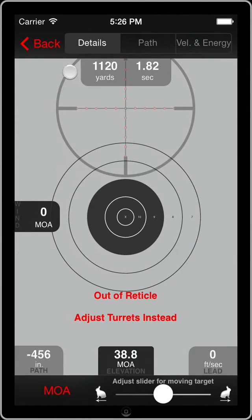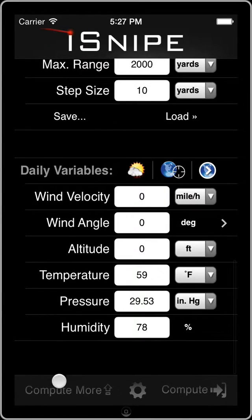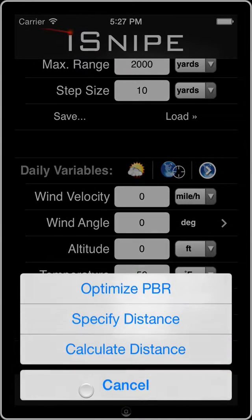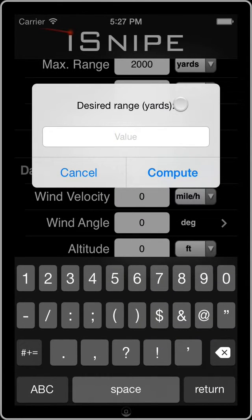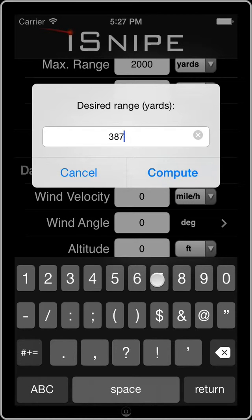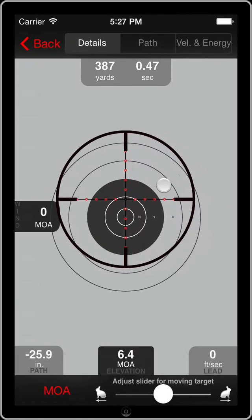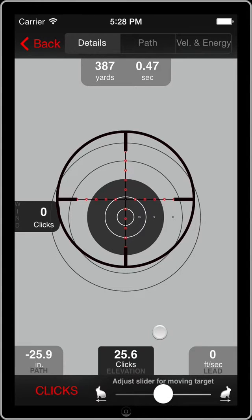Let's head back to the home screen and go through the Compute More button — a few more features that iSnipe can do that perhaps not everybody is using. Let's start with specified distance. This is a nice one if you've got a rangefinder or if you're shooting at a location with known range markers — you can enter an exact value and skip the whole output screen. For example, we range our target and it's 387 yards away. Go ahead and compute that, and it gives us exactly what we need. We can see that in clicks, dial it in, and we're on target.